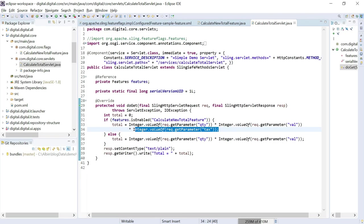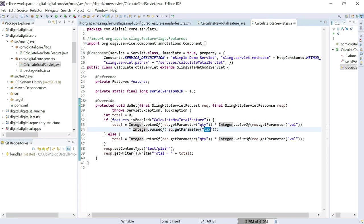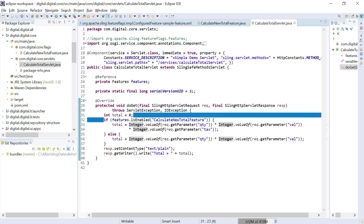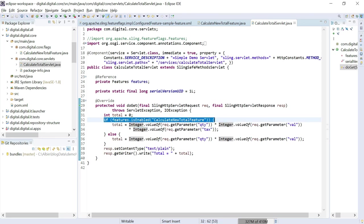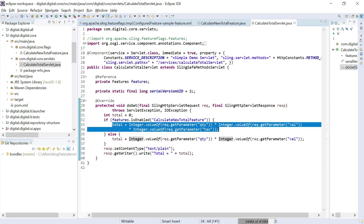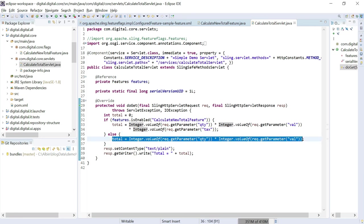The servlet calculates the total based on input parameters like quantity and value. We need to implement new calculation logic for specific users — the new logic considers the tax value also to calculate the total. The old or new logic is selected based on the feature flag value. We are putting a condition: features.isEnabled for the specific feature name 'calculate new total feature', which is what we defined earlier. If this feature is enabled, the new calculation total is selected; if not, the old logic is selected. The feature flag is enabled if the request has the 'newtotal' parameter with the value true.